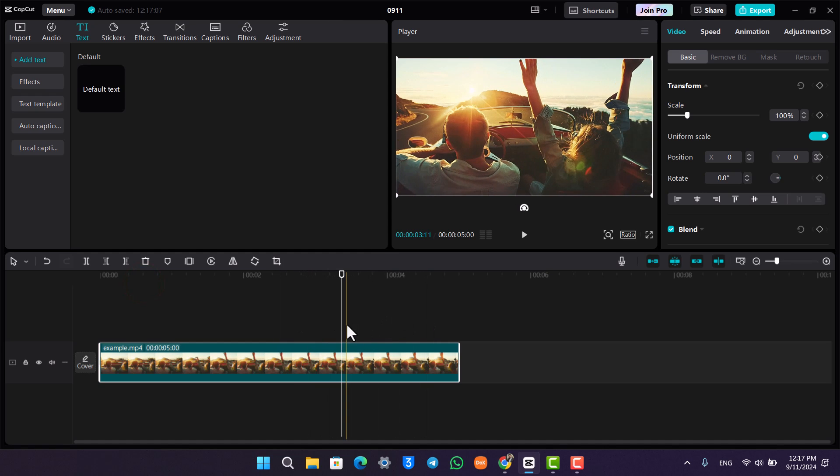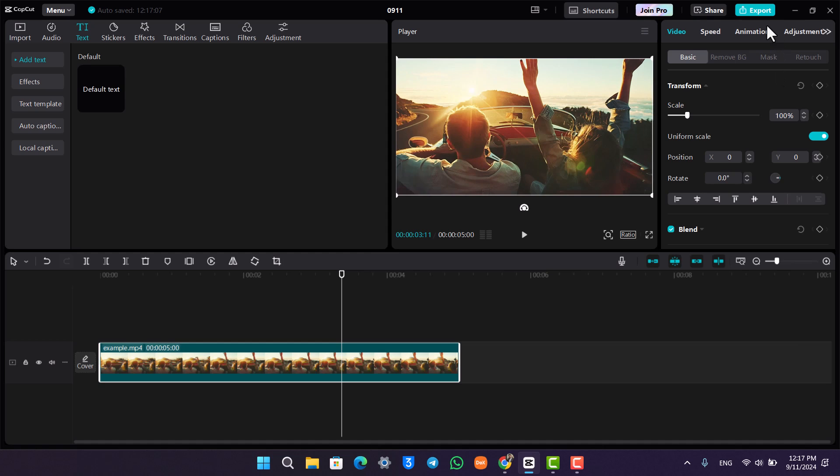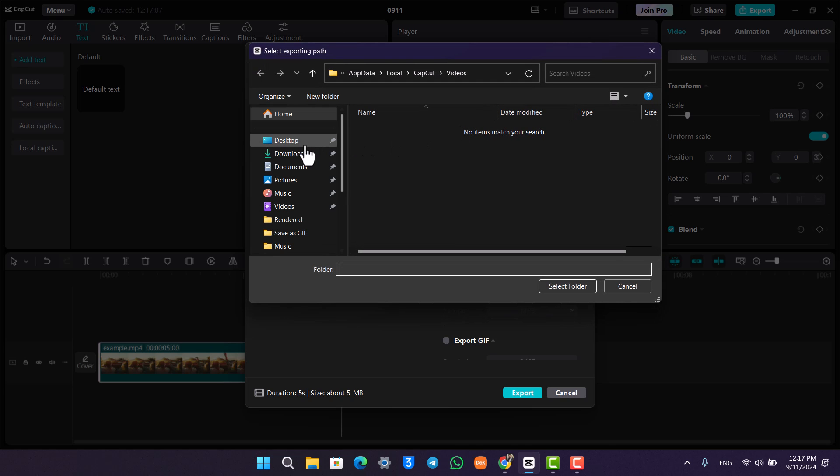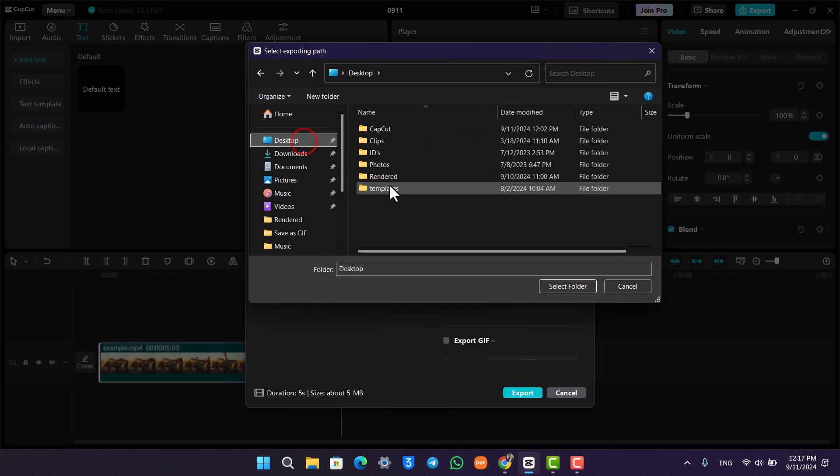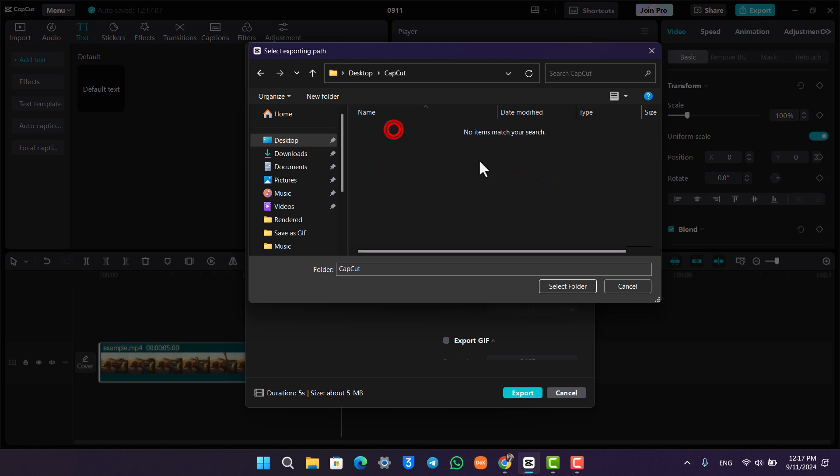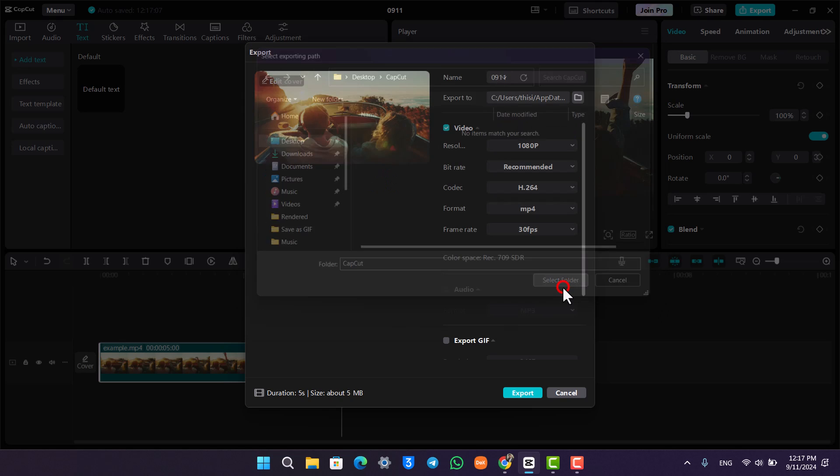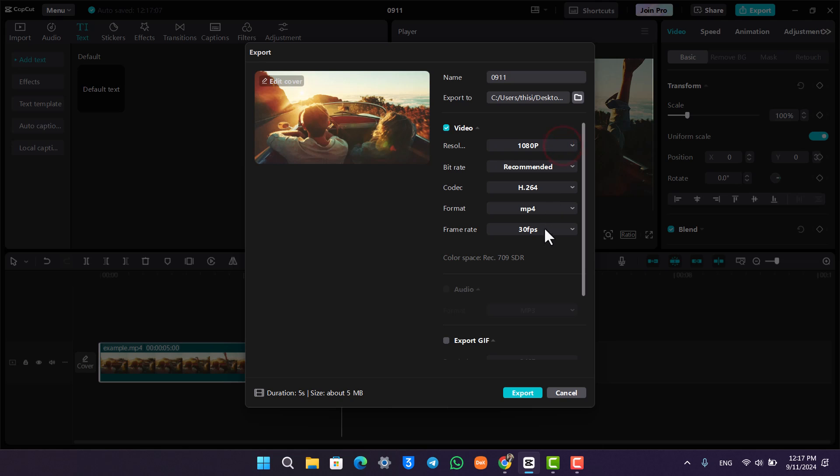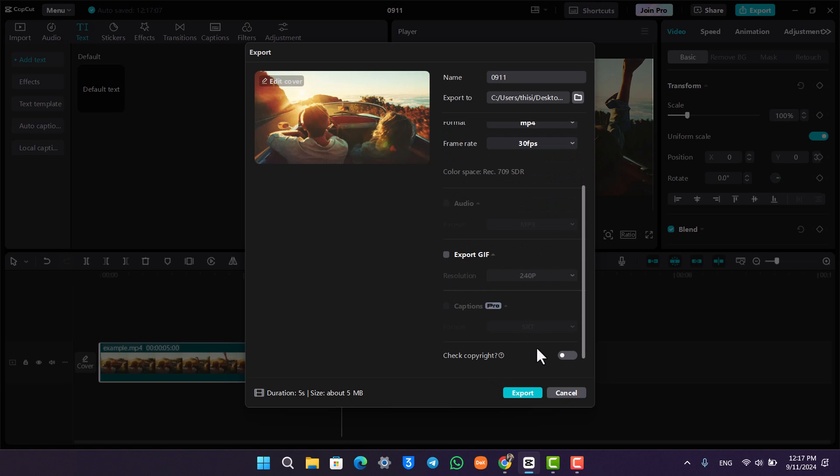We have to export this by clicking the export button from the top right-hand side. Over here, you can simply choose a folder where you would like to export your video. If I select a certain folder and hit select folder, I can choose the resolution and everything, and then just hit this button at the bottom that says export.